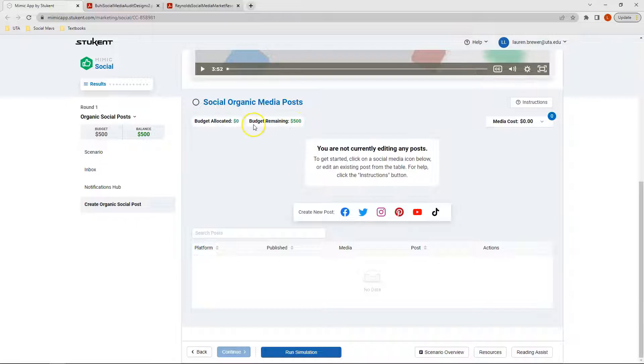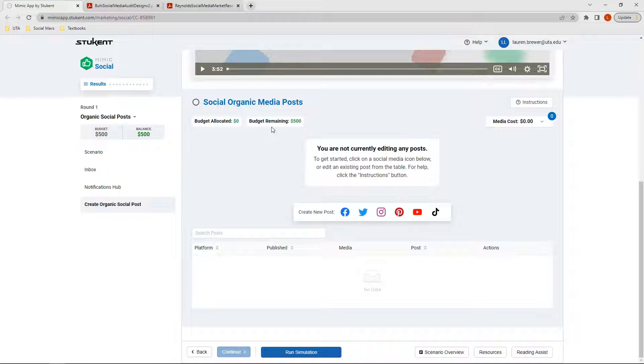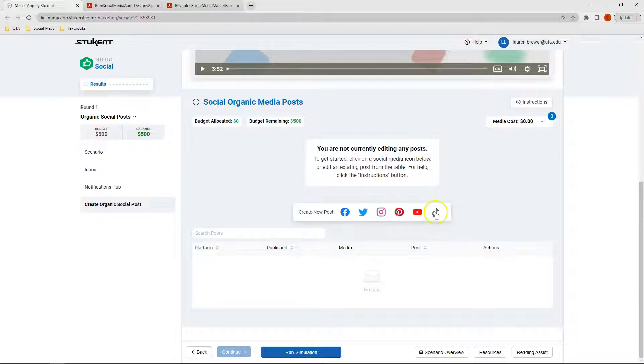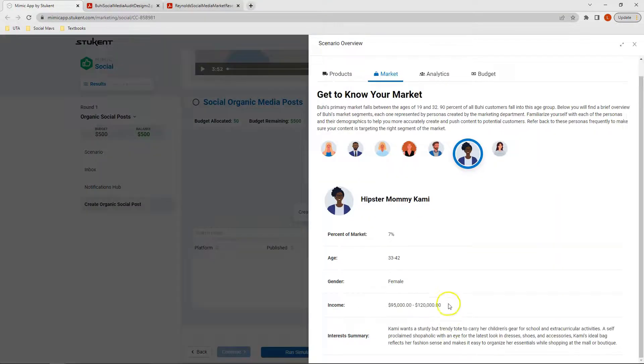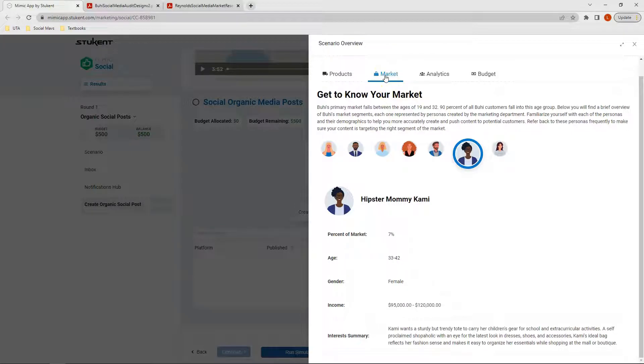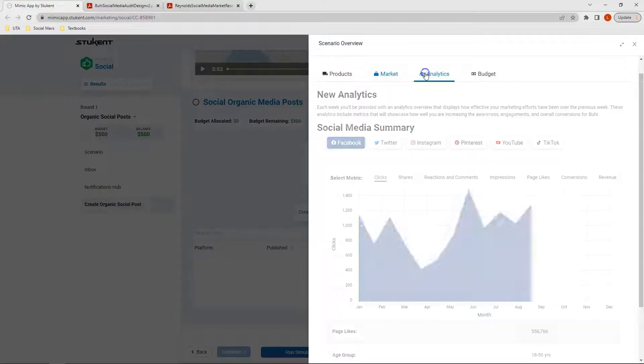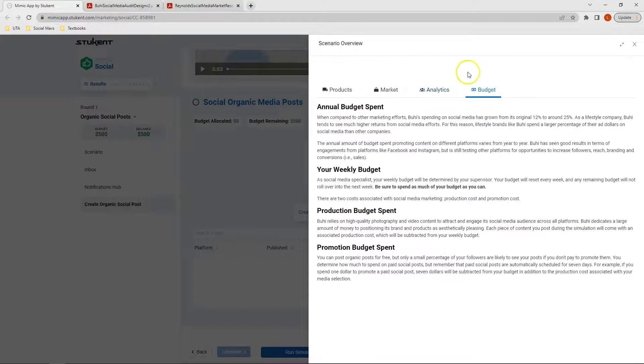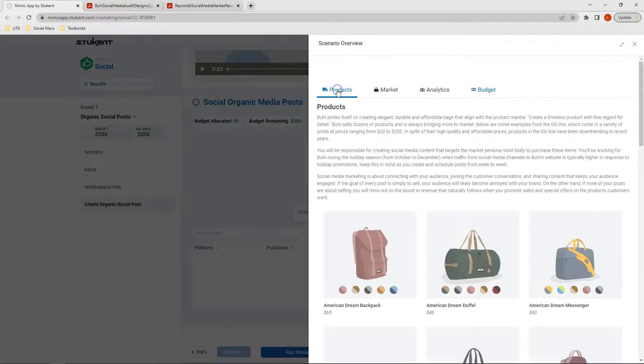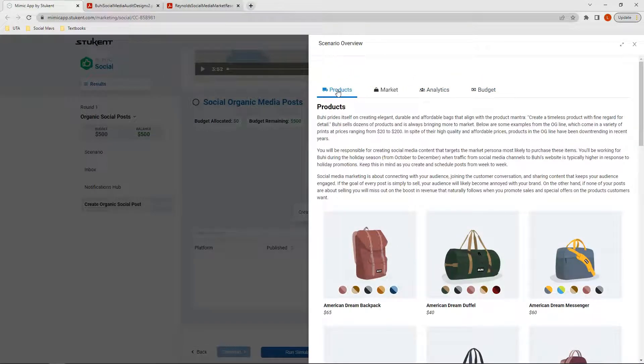Let's start out up here looking at our budget. Our budget for our organic social posts is $500 each week. Each week we will get a new $500 to use, and thus should use all $500 each week before we click Run Simulation. As a quick reminder, we do have our scenario overview, which provides us information on our market, the analytics, our budget, and our products.